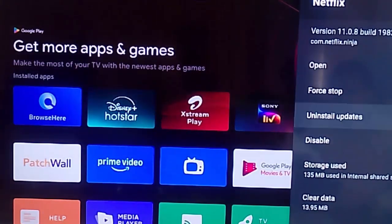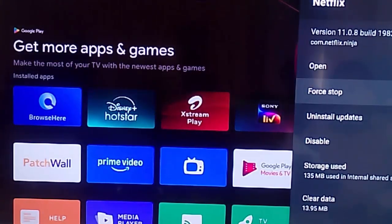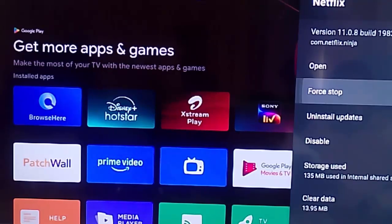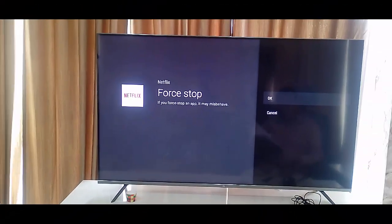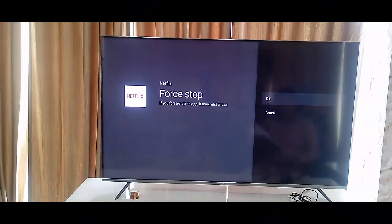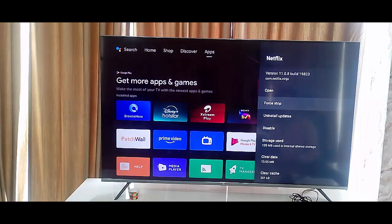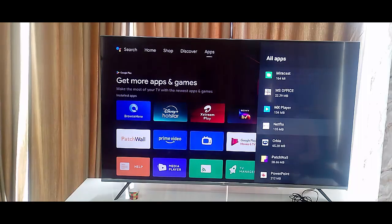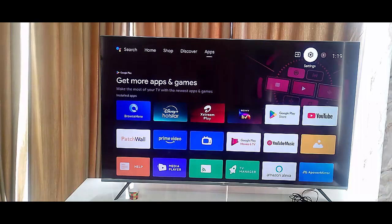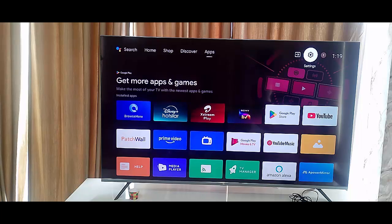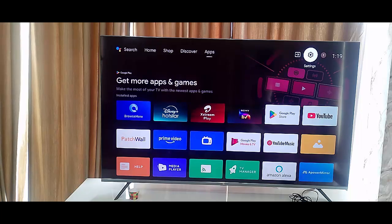And then click on Force Stop and select OK. Now restart your computer and once again login into your Netflix app on your TV.